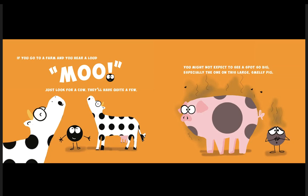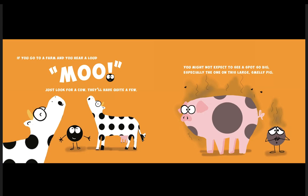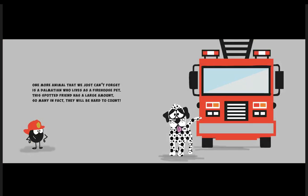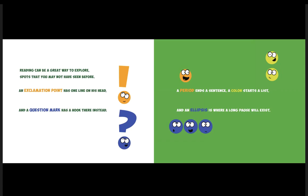You might not expect to see a spot so big, especially the one on this large smelly pig. One more animal that we just can't forget is a Dalmatian who lives as a firehouse pet. This spotted friend has a large amount—so many in fact they will be hard to count. Reading can be a great way to explore spots that you may not have seen before.